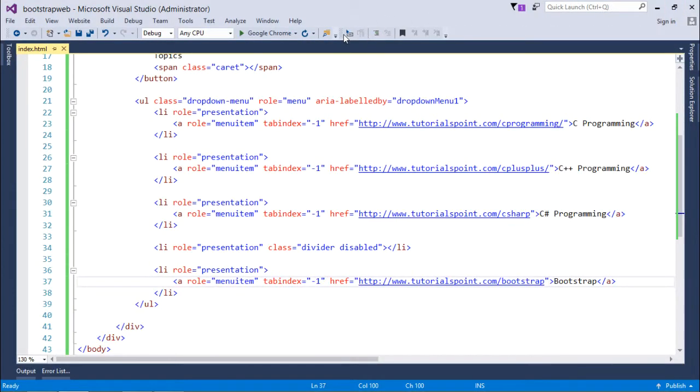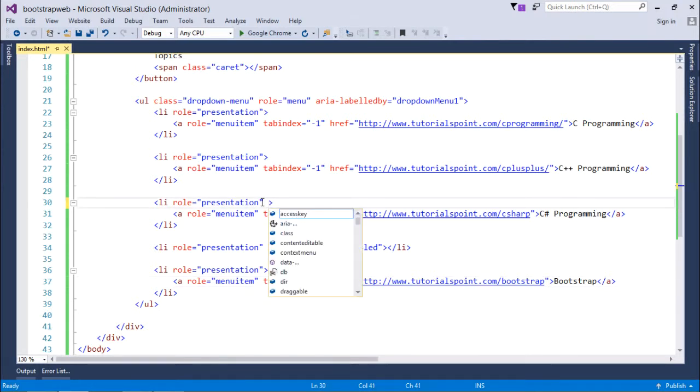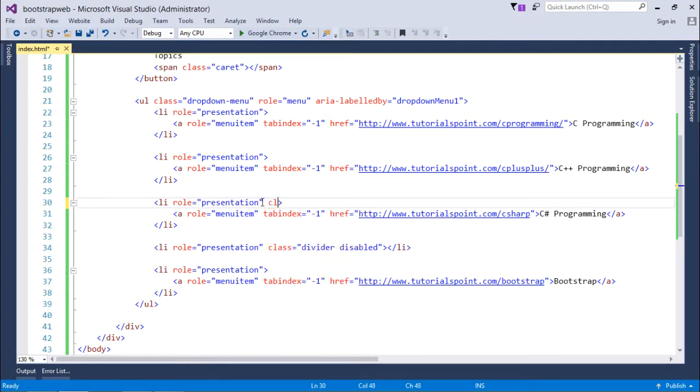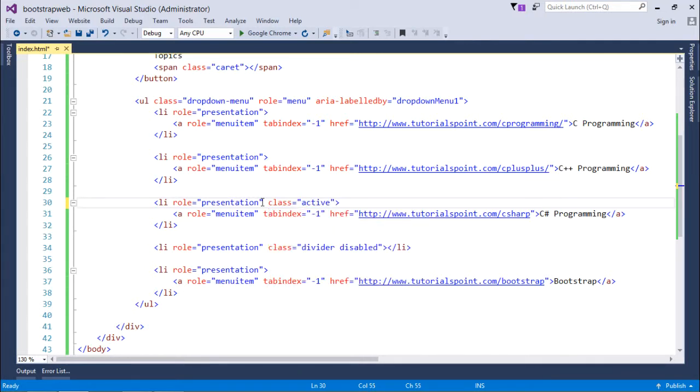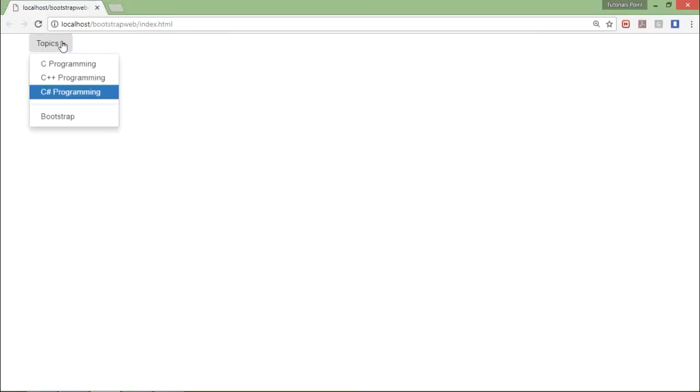If you want to show some of the item is selected by default, you can do that as well. For that, you'll have to come here in the list item and say class is equal to active. As soon as you do that, by default it will be shown as selected.